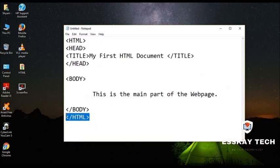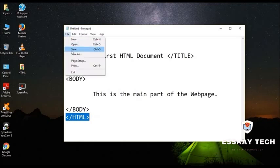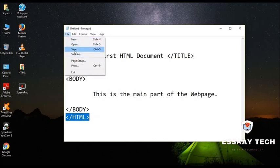And at the end we are going to have the slash HTML. And this slash HTML denotes this is the end of the HTML document. After that we are going to save the document. And when you are saving it, we have to go to the file, save or we can also use Ctrl S for saving it.